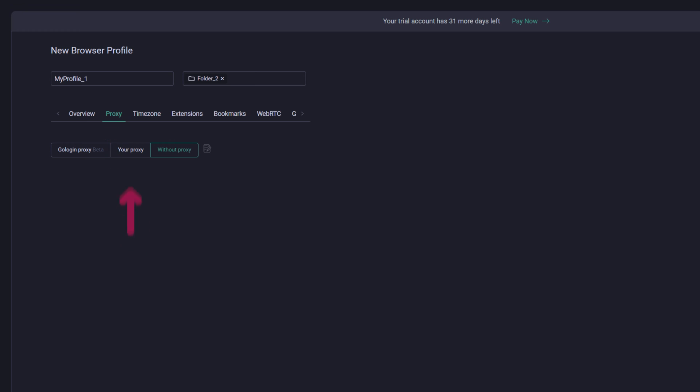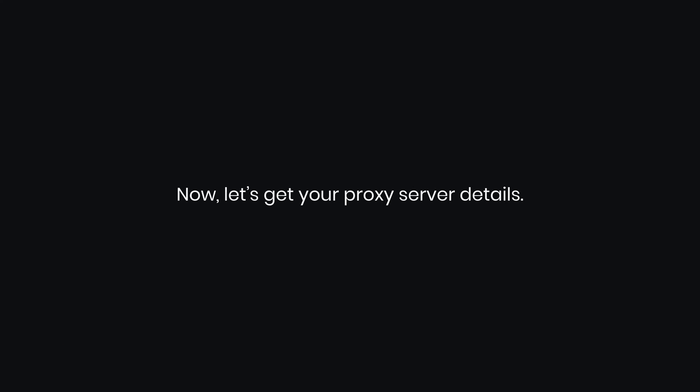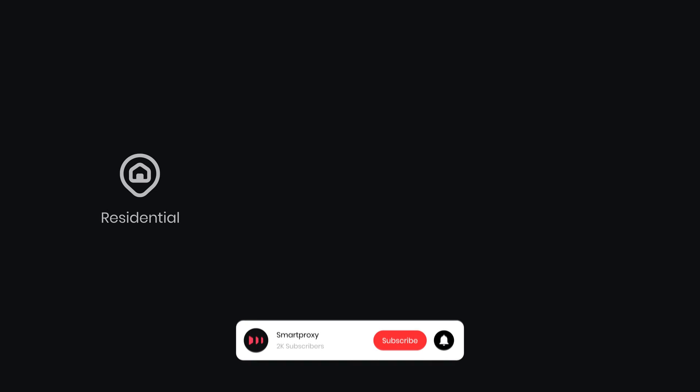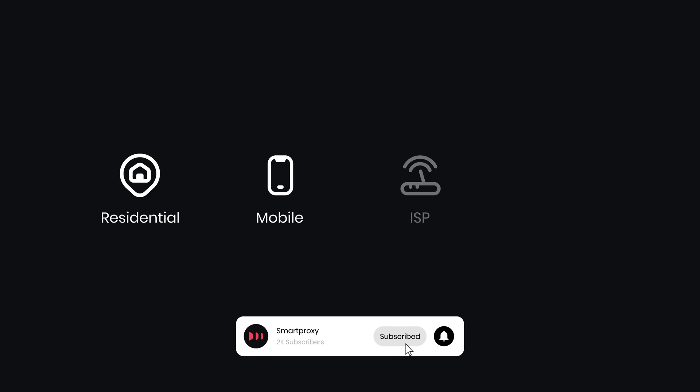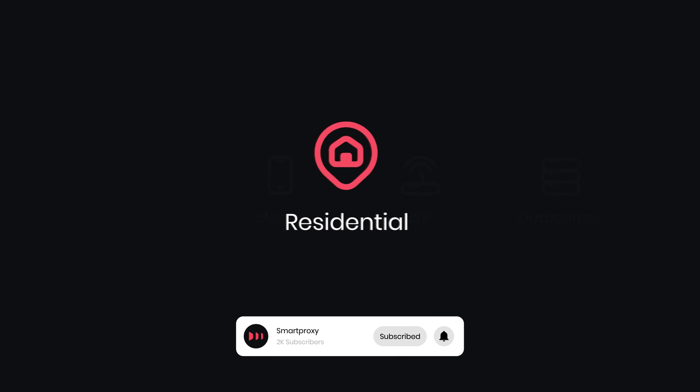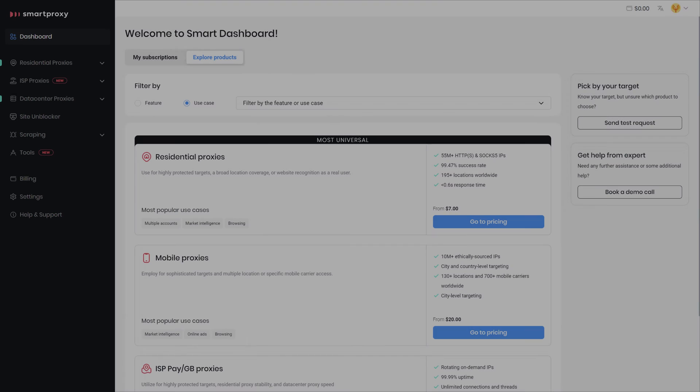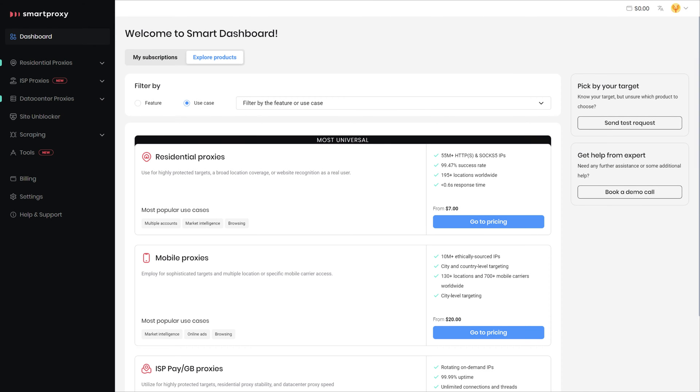Go to the Proxy tab and hit your Proxy. Now let's get your proxy server details. You can choose any proxy type, but today I will use Residential Proxies. Head to the Smart Proxy dashboard.